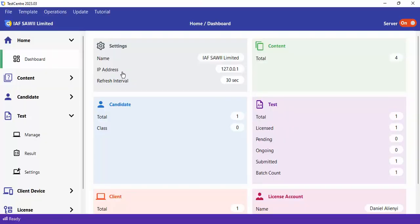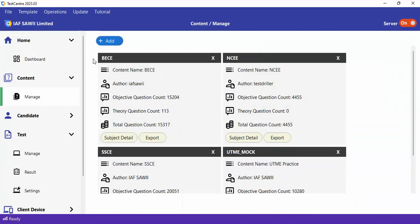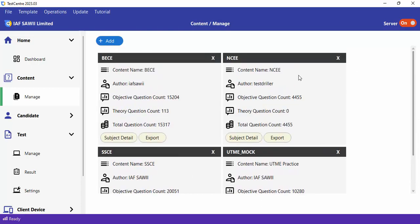Let's take a look at how you can add content within Test Center. You go to the Content menu on the left, you click on Manage. Here you have the existing content. At the moment, I have four content. I can add additional content and I can also remove an existing content.